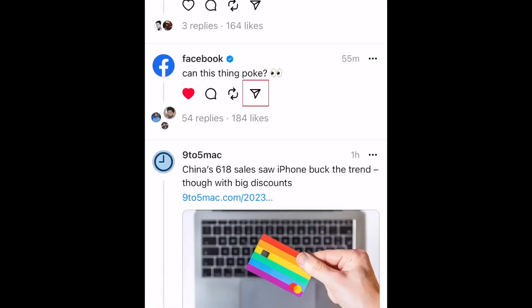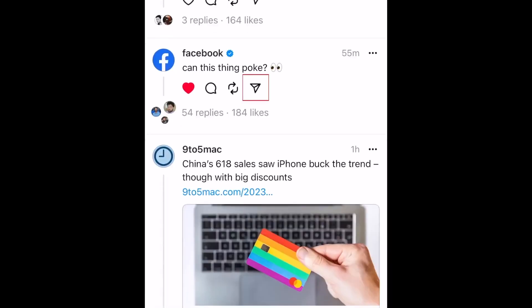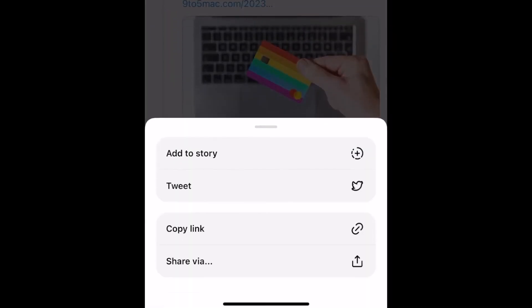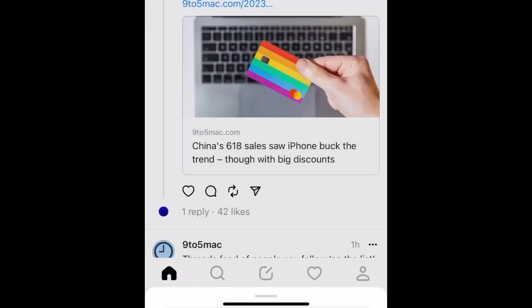The final feature is the share feature, where you can add to stories, share to Twitter, or share via any other social media platform. So those are three cool features.